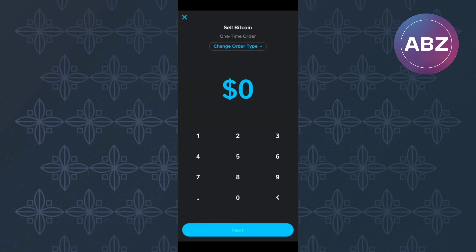You will then land on this page where you are supposed to enter the amount of bitcoin you need to sell. After that, make sure you tap this option here named Next.